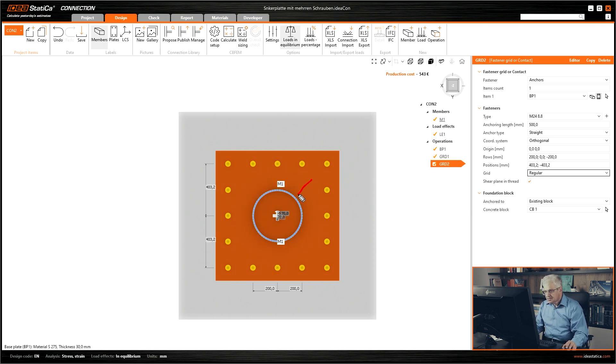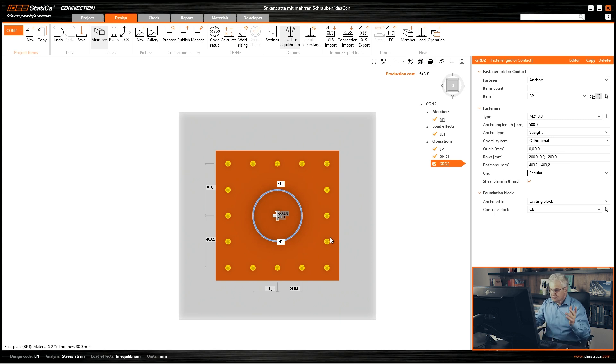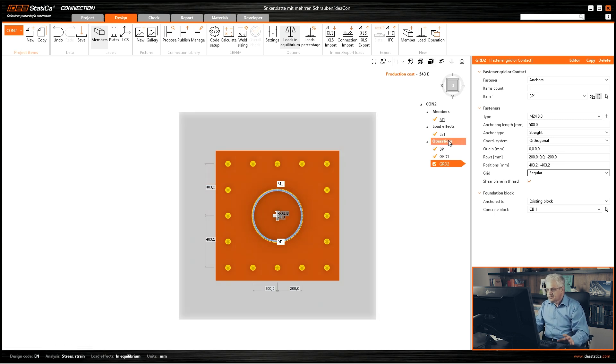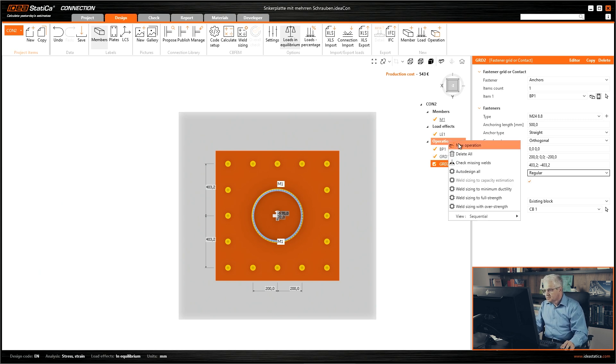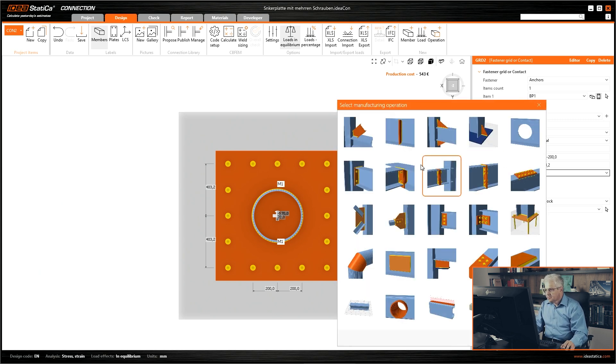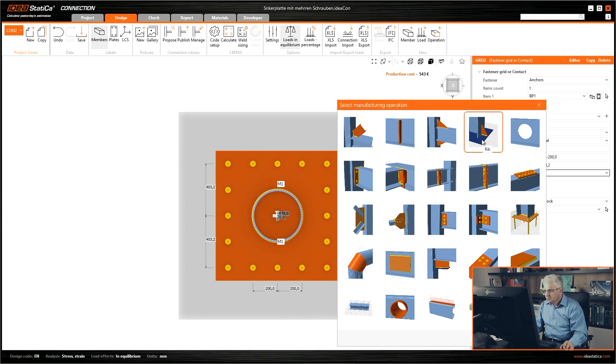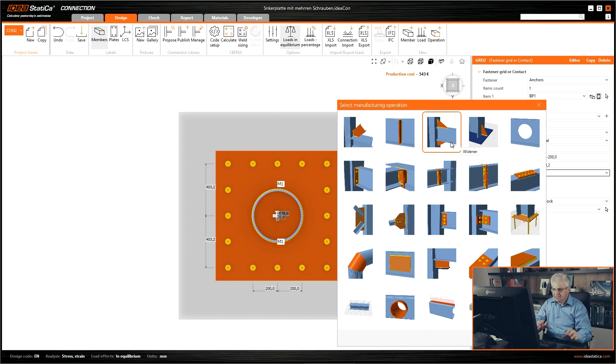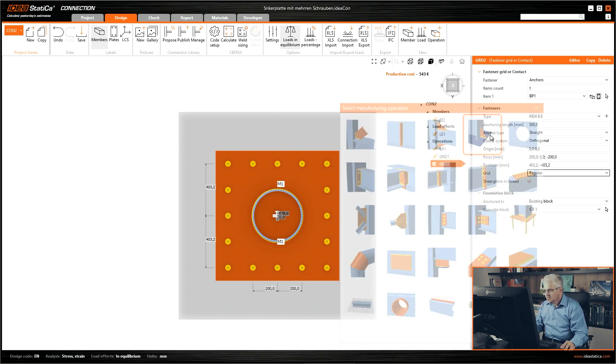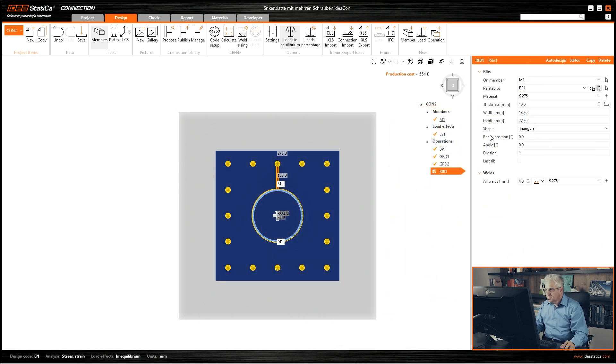What we need are these stiffeners. This was also the question from the customer. This is the reason why I do this tutorial, because a customer asked it. Right mouse button, new operation. You have to use this one because if you use this widener then you get a message that it's not designed for this type of cross section. This is for some H sections.